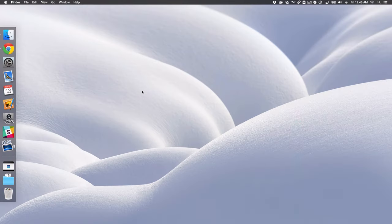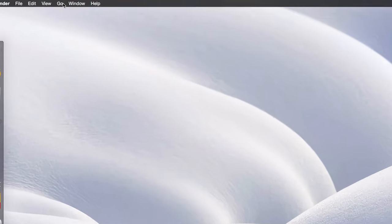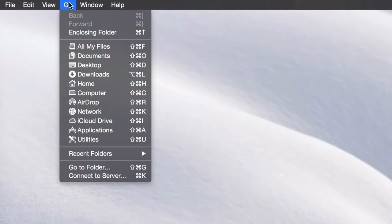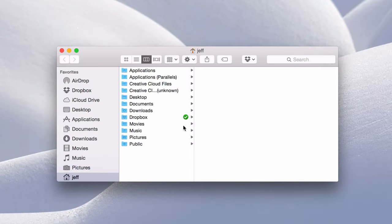Now let me show you the last way. And this is a permanent method for getting to your library folder. So all you need to do is go up to the go menu, go to your main folder, your home folder. There's no library folder listed here.